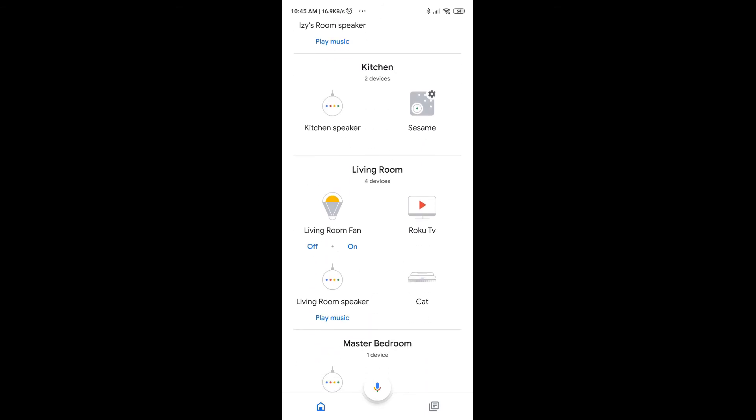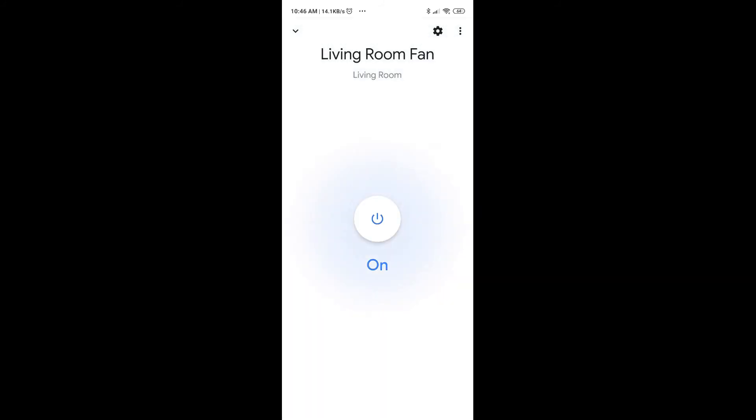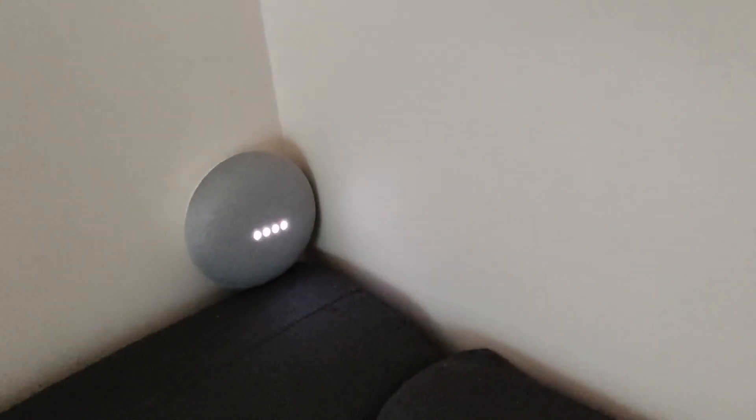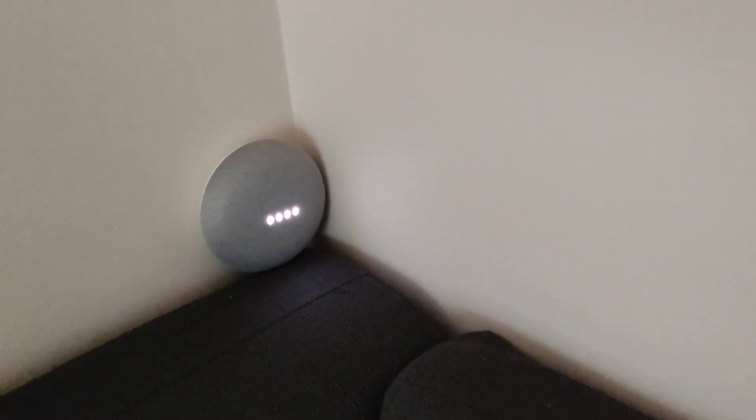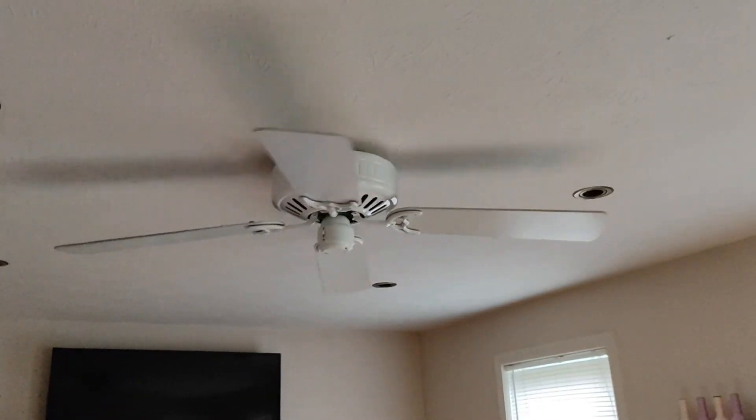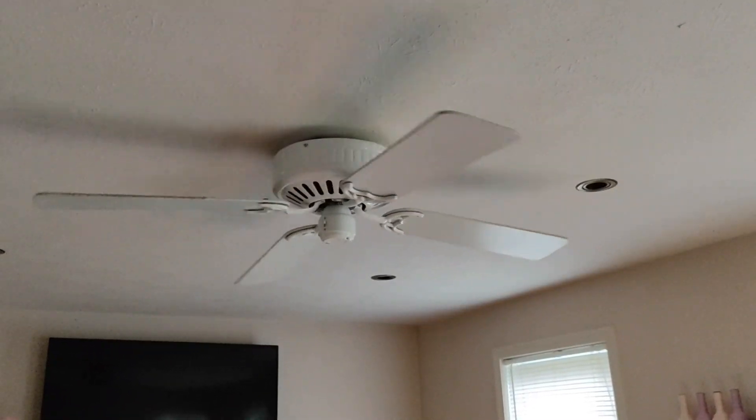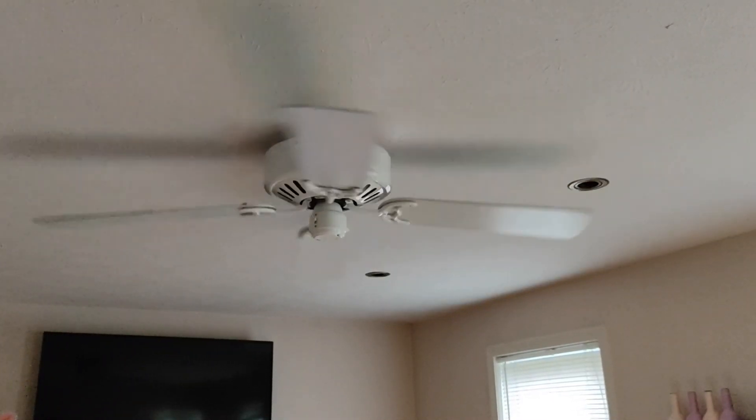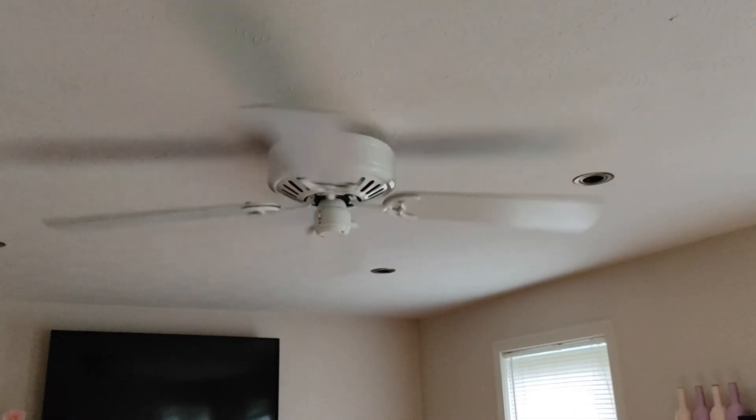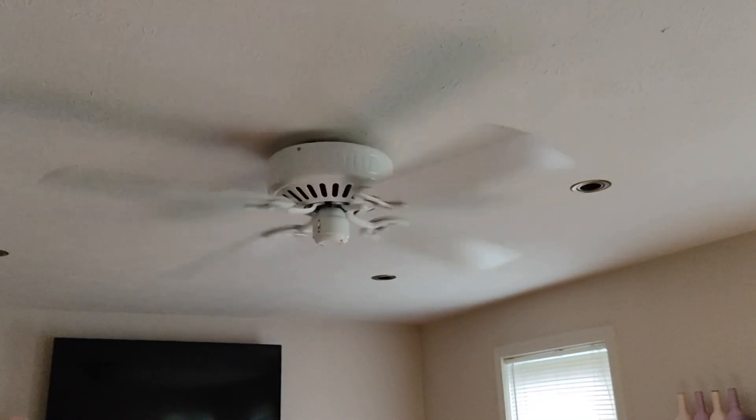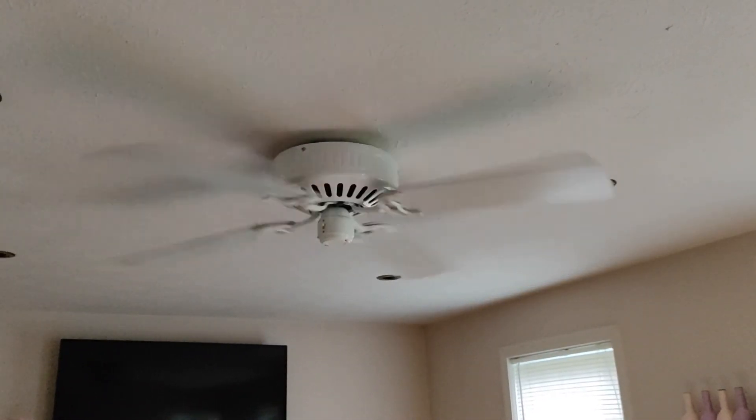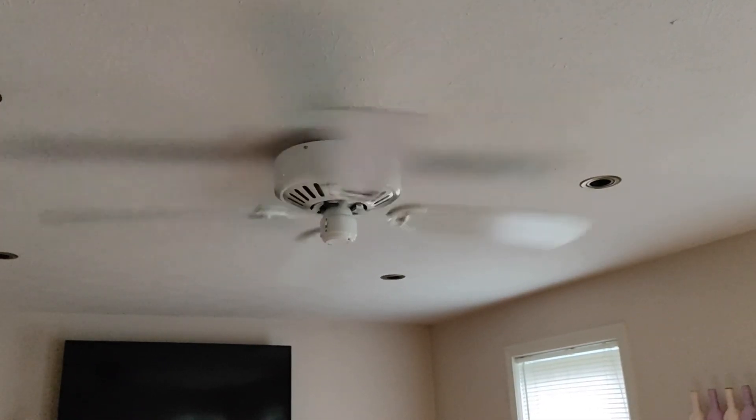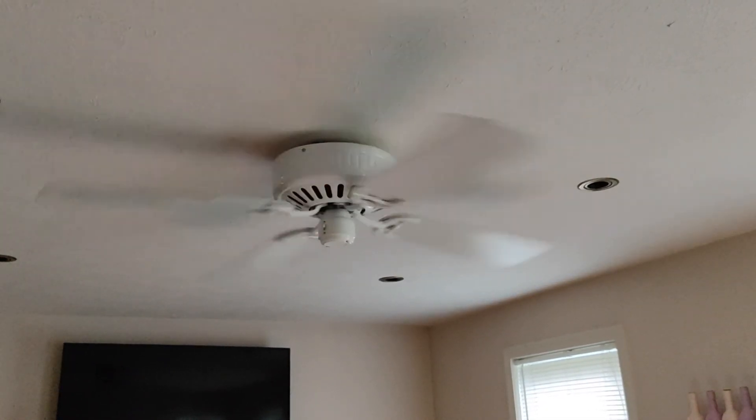So the living room has the fan. Okay, now let's test it out. I'm going to go ahead and turn it on. And there we go, it works. Hey Google, turn on the living room fan. Hey Google, turn off the living room fan. Cool.